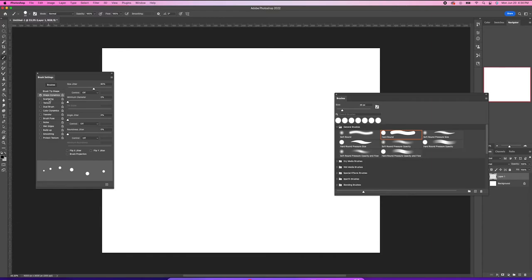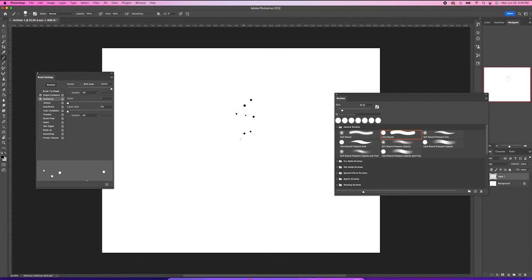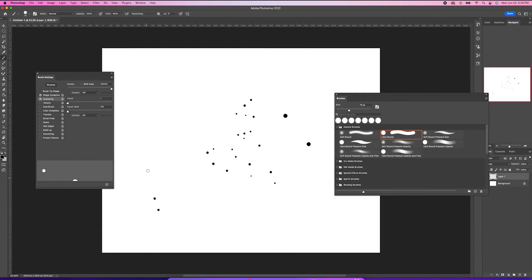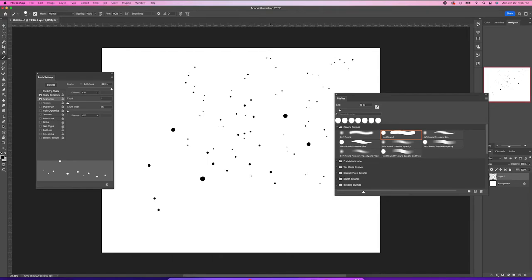And we'll go to Scattering — this is where we get that random effect. We'll just adjust that all the way. You can get a bit carried away with that one, so I'll just keep the count at one. Let's see what it looks like. I'm just gently brushing this on and adjusting the size a little. It works pretty well — it's random, and it looks like how stars would look.